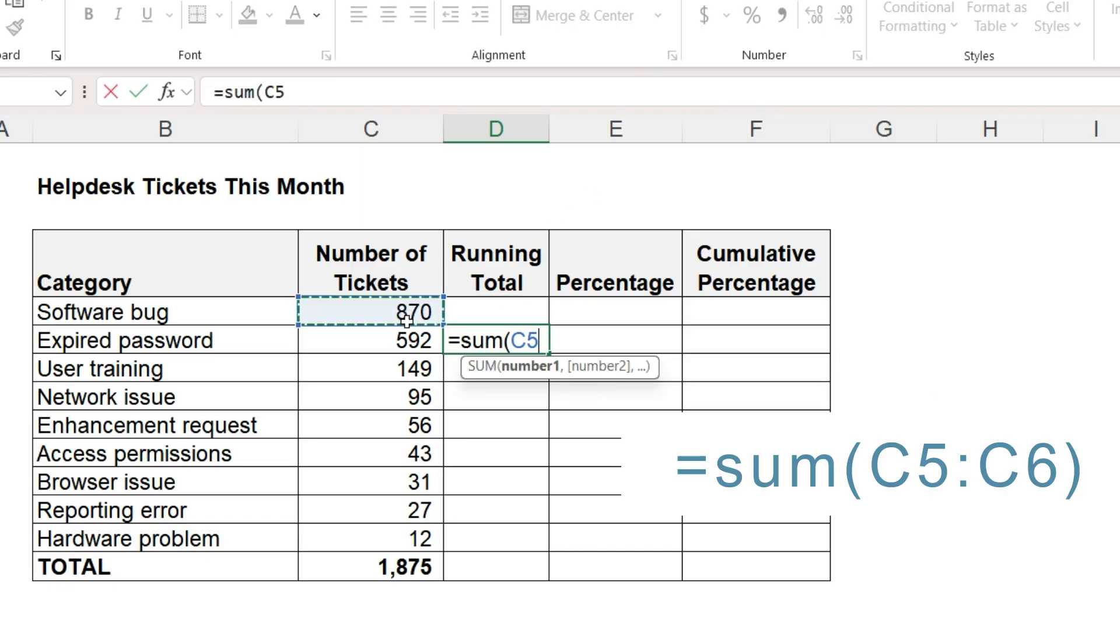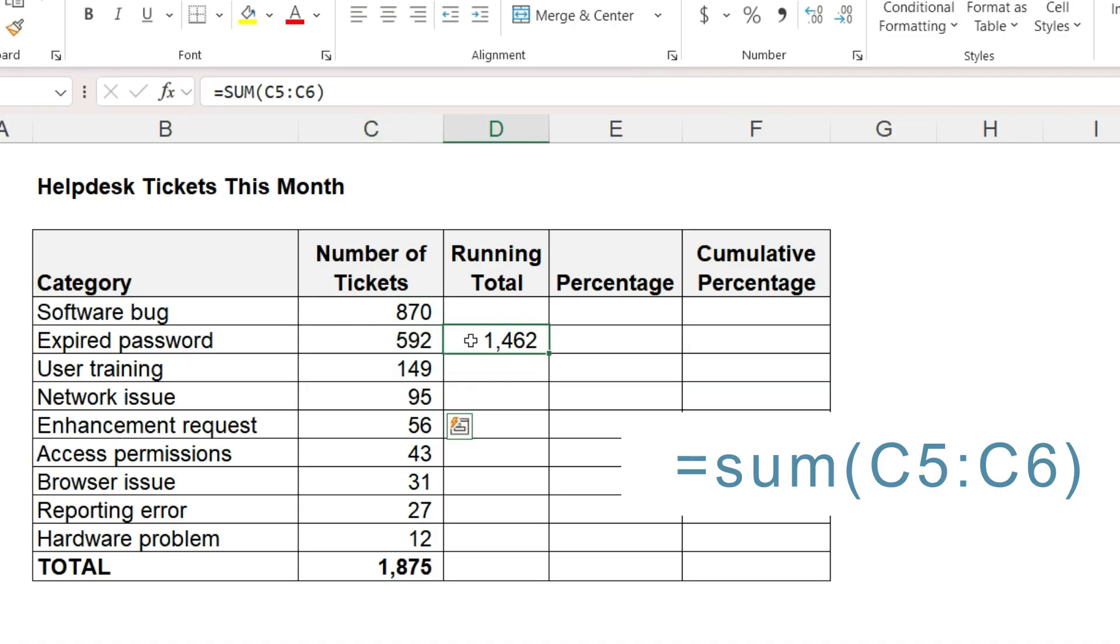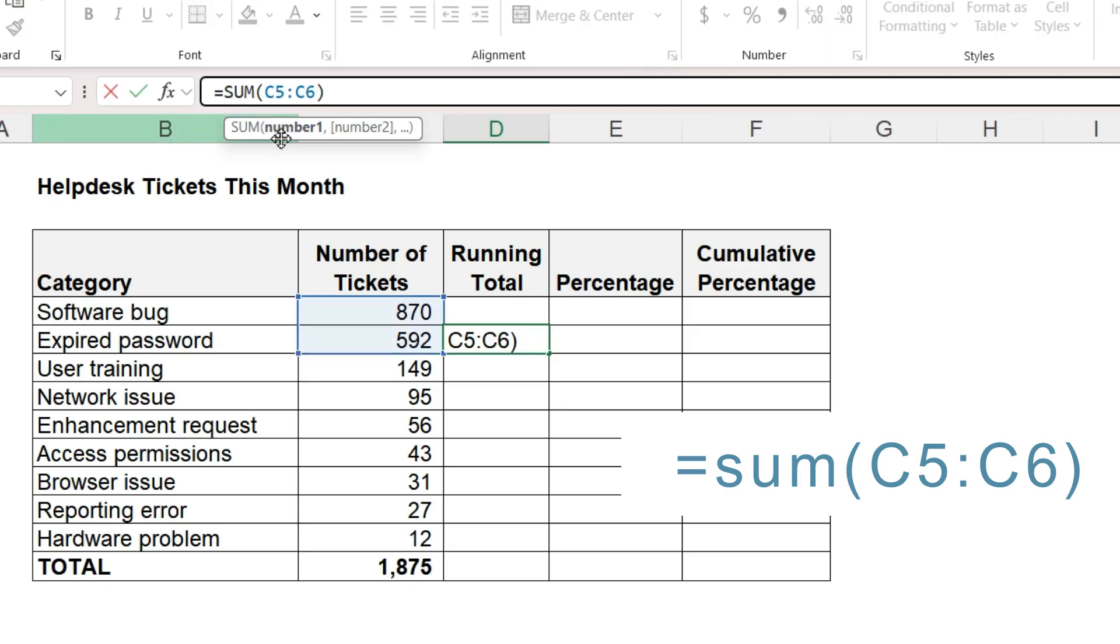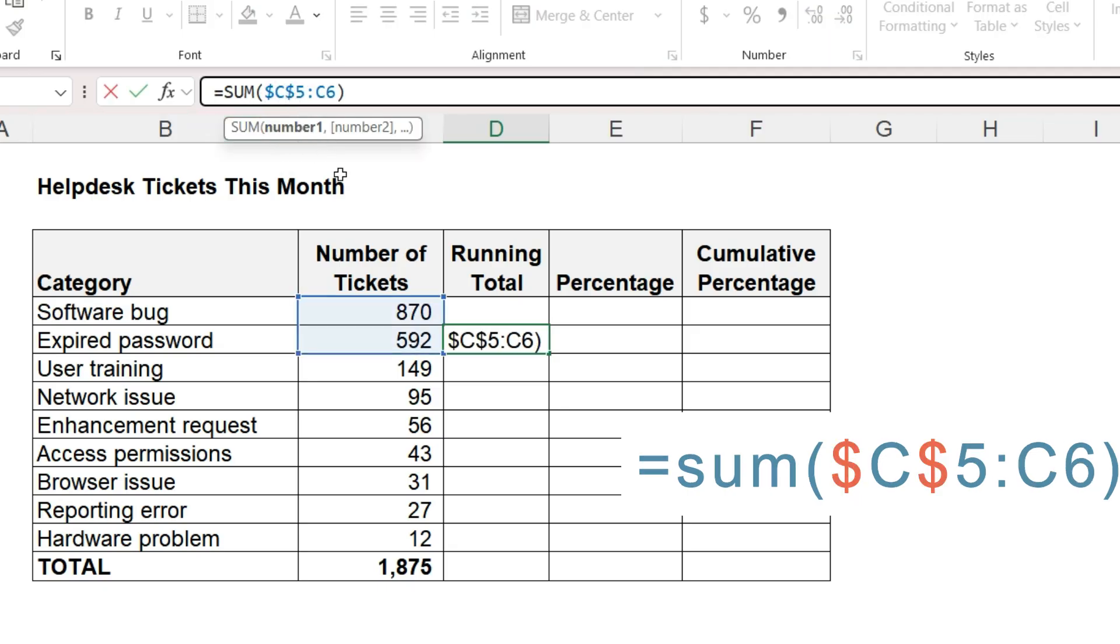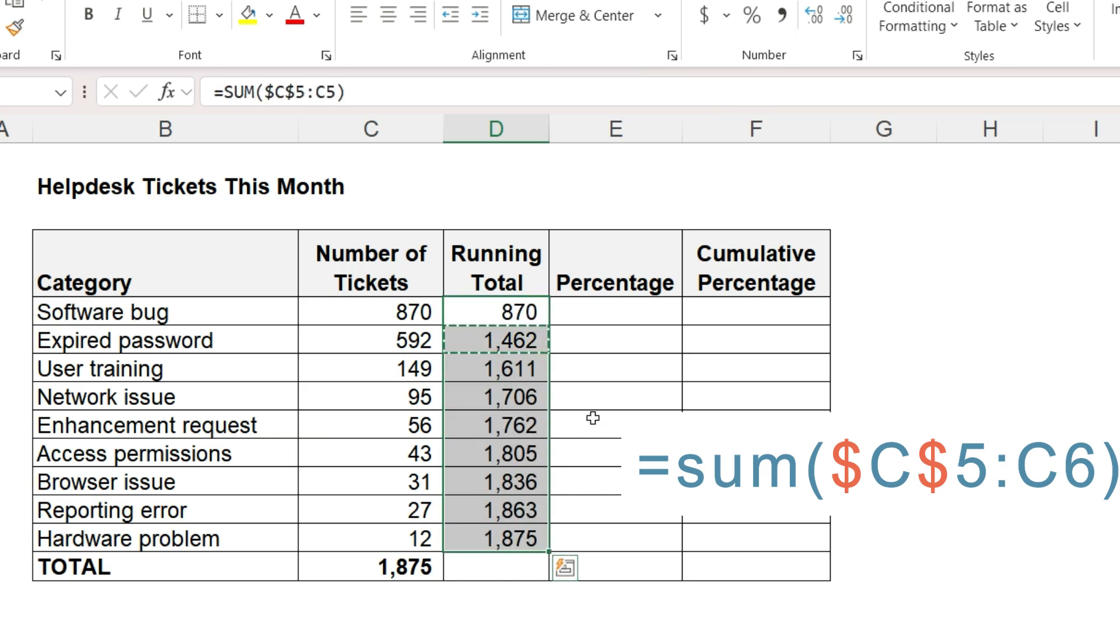It is the sum of the first two values. Then we want to continue the sum to include the next value and the next value. It will always start with the first value, so let's add dollar signs to make the first cell an absolute reference. Copy and paste it to all the rows.